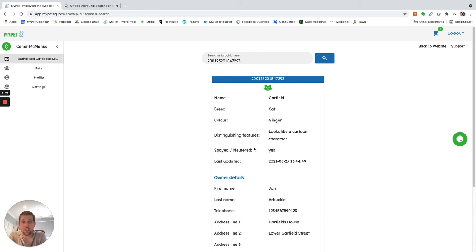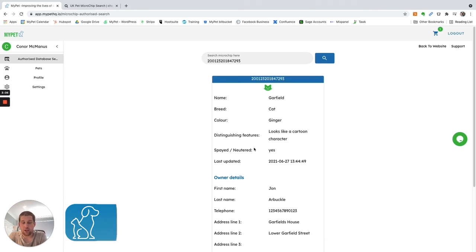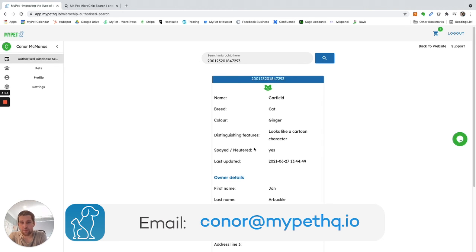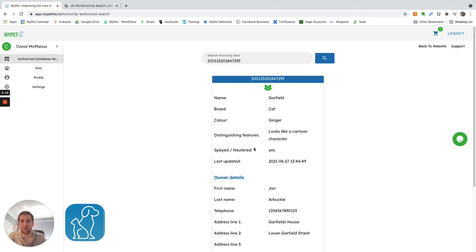If you have any questions, feel free to drop me an email. My email address is on the screen now. It's Conor, C-O-N-O-R at MyPetHQ.io. Many thanks. Bye-bye.